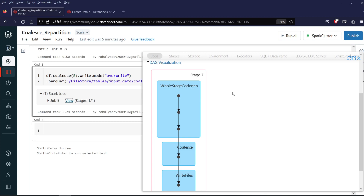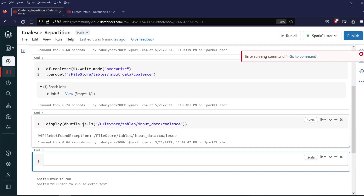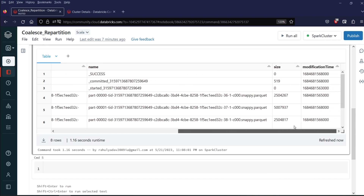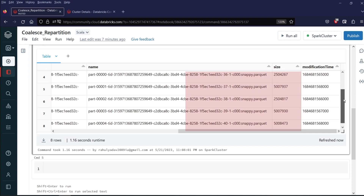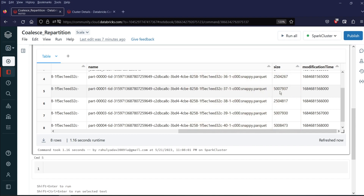Now let's see how many partitions are created. I will write display(dbutils.fs.ls("/filestore/tables/input_data/coalesce")). As you can see, there are 5 part files and the size of the part files is uneven. So coalesce can be used to decrease the partition, and it will try to avoid shuffle, but the output can be uneven in size.